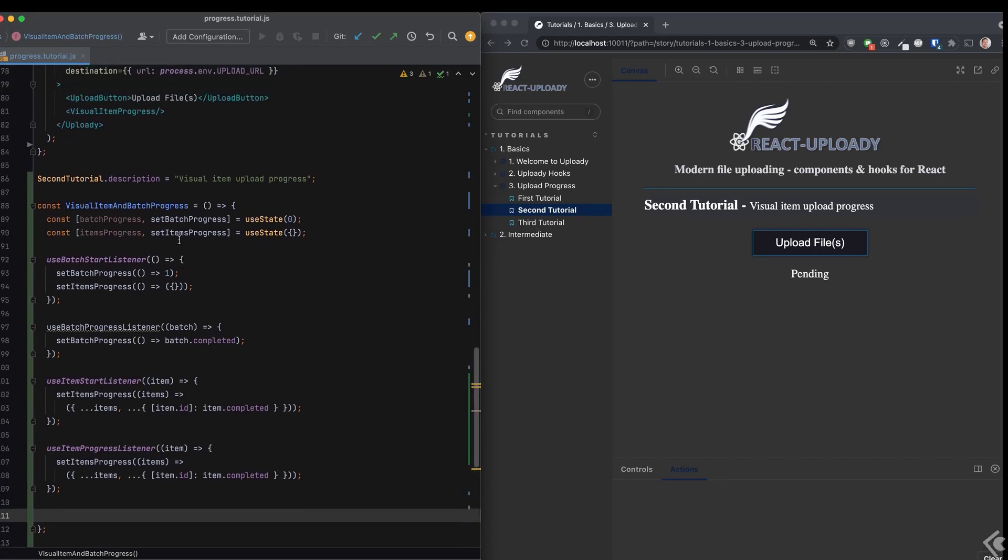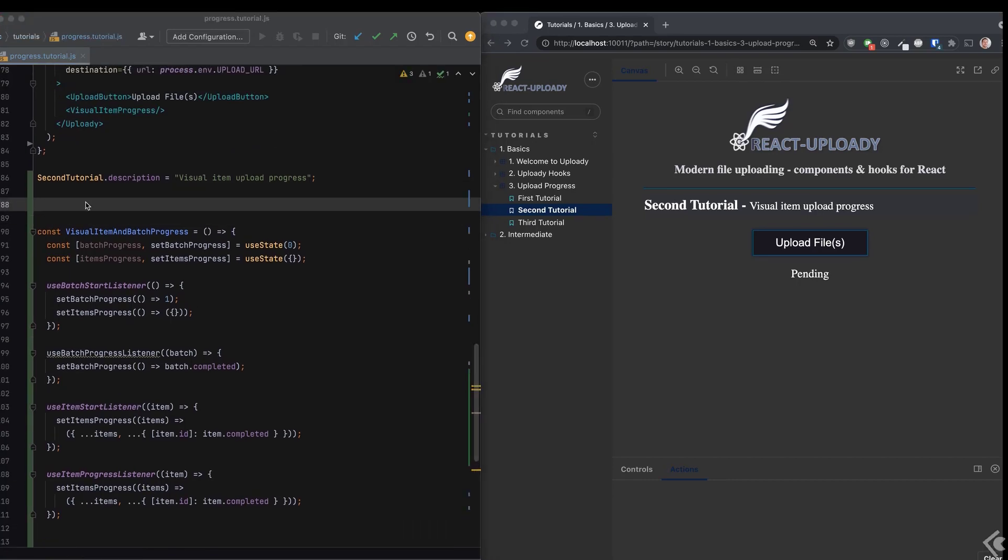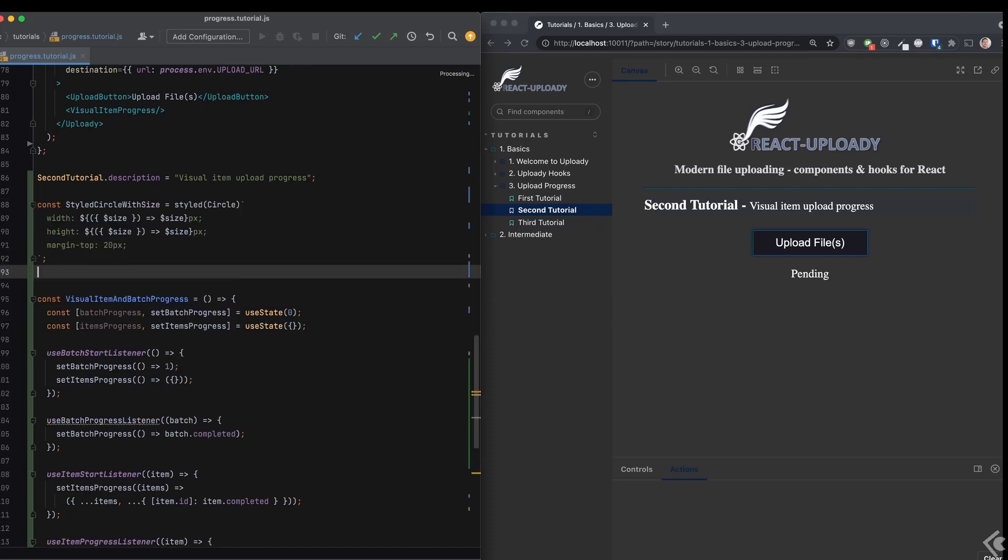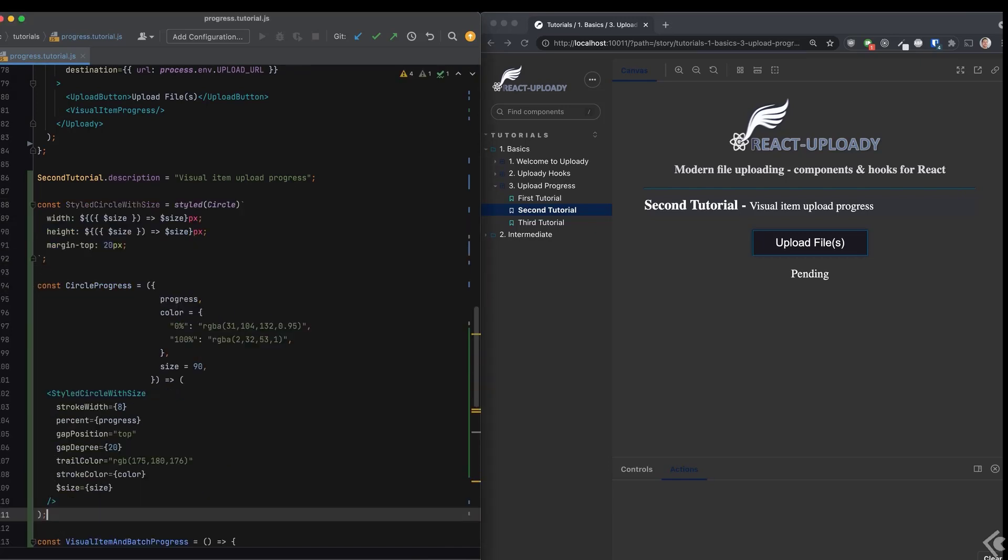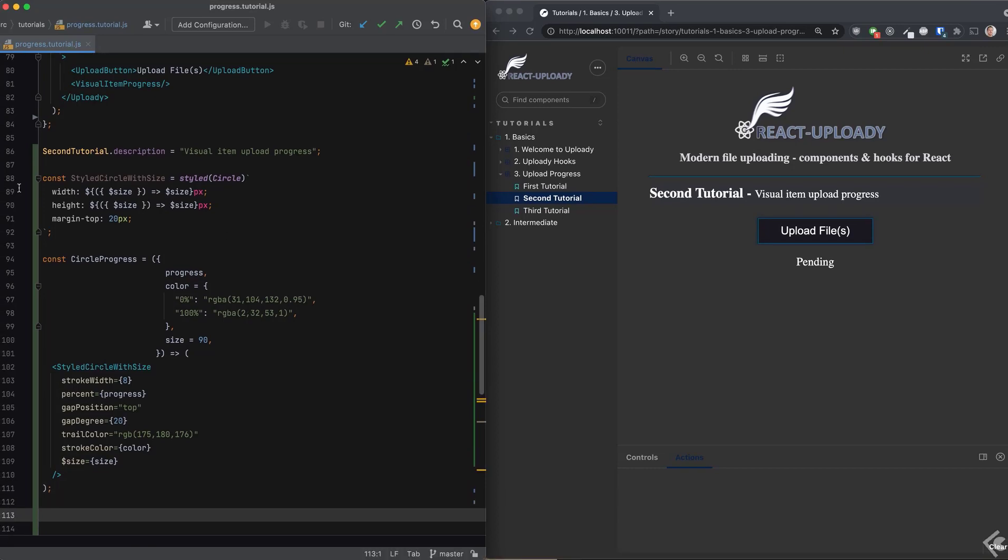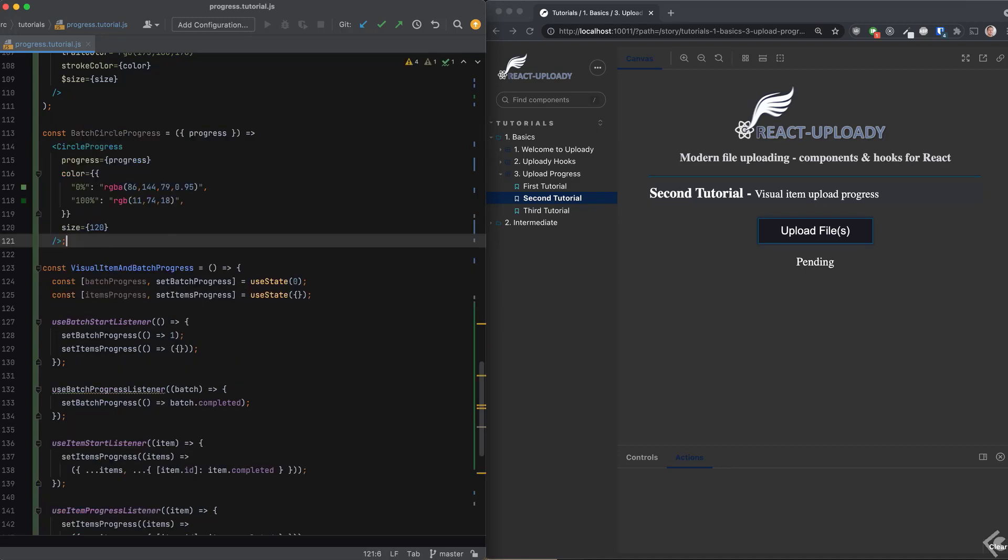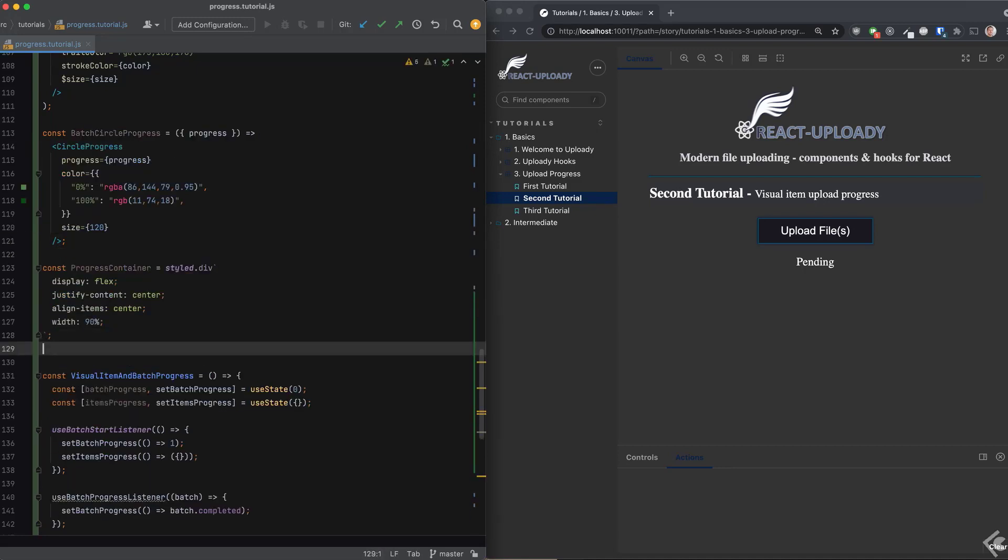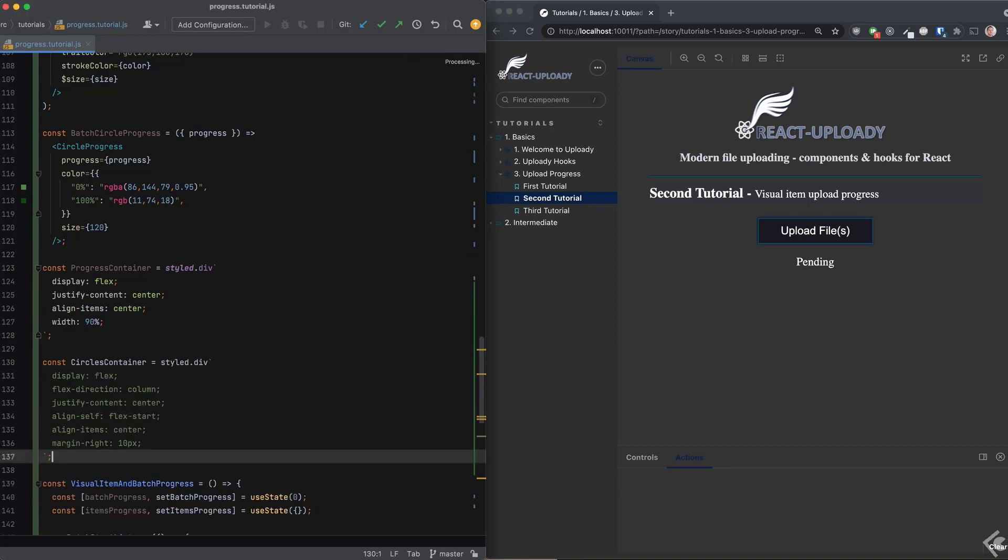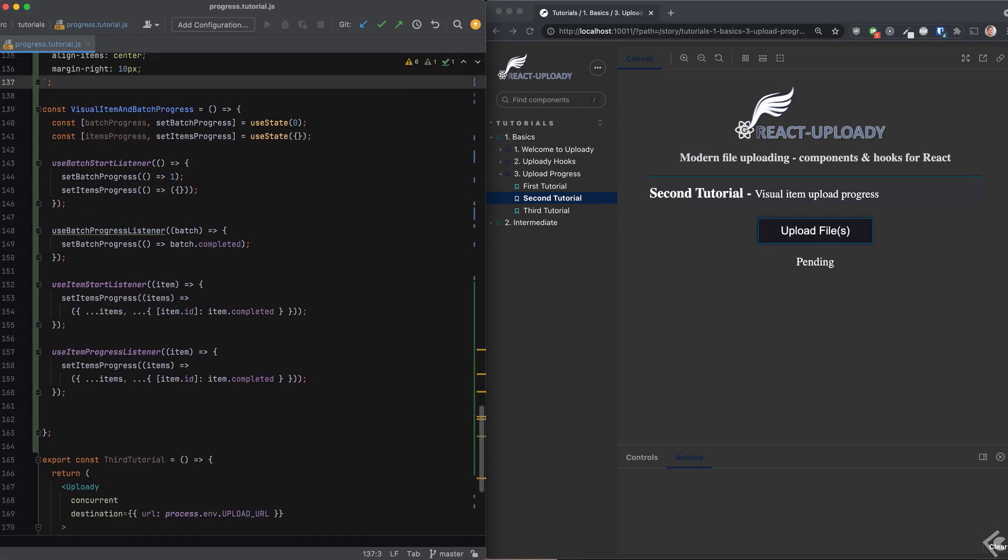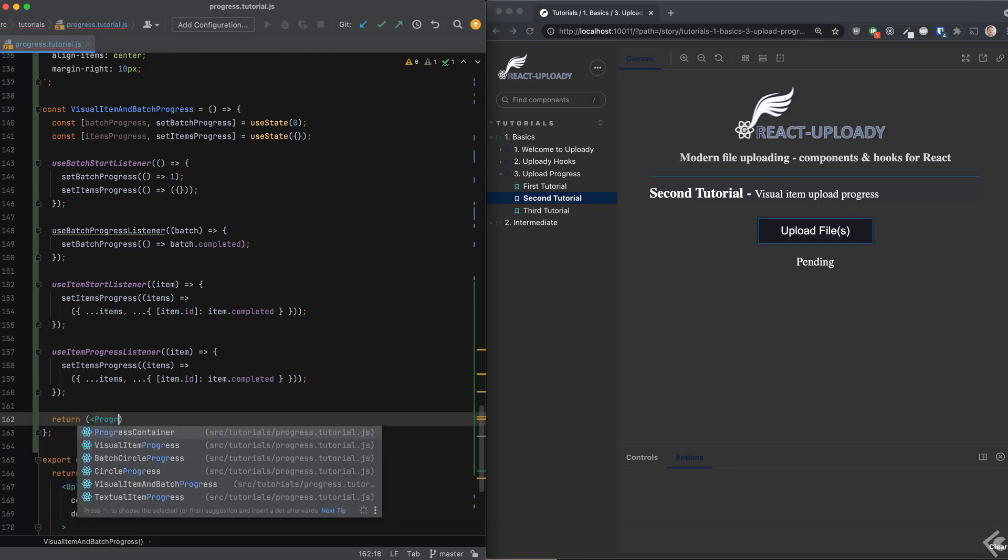I'll add a few components now so I can show different styles of circles for the batch and items progress. The first one is a styled circle component that can have a different size based on a prop. Then I have a reusable circle component with parameters for the size and colors. Next are a couple of container components to put our progress indicators in. Nothing really interesting here, just a bit of HTML and CSS to make things tidy.